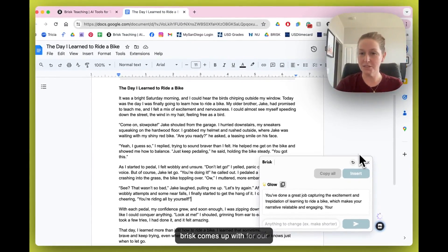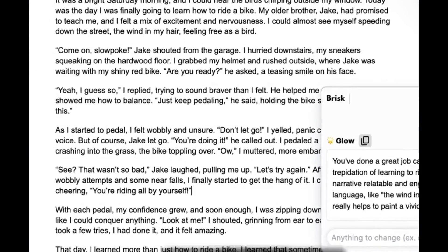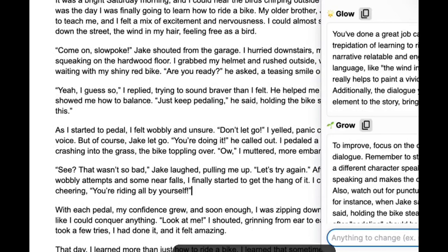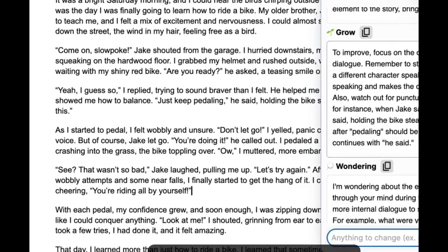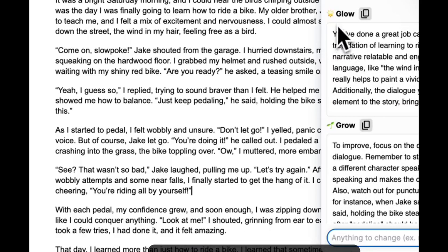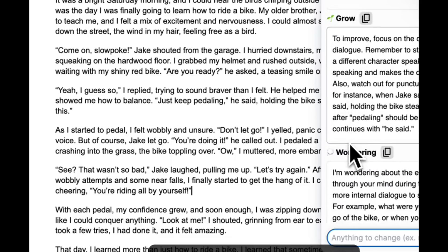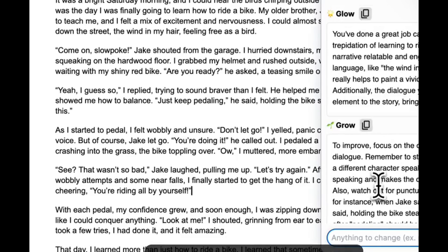You'll notice it's not generating in the Google Doc — this is a little different. It's actually generating in a pop-up window. Over here in the window we've got a Glow, a Grow, and a Wondering — this is sort of that extension element.